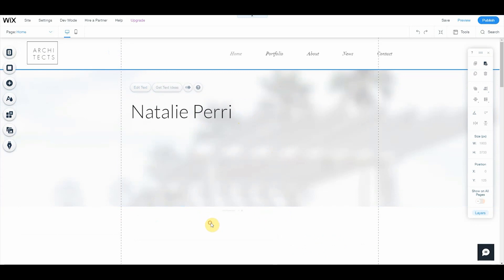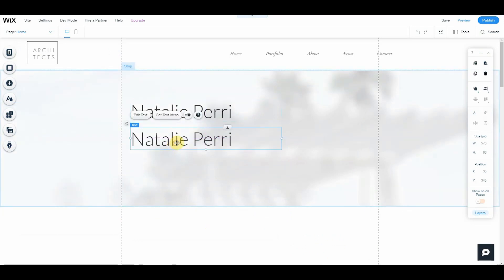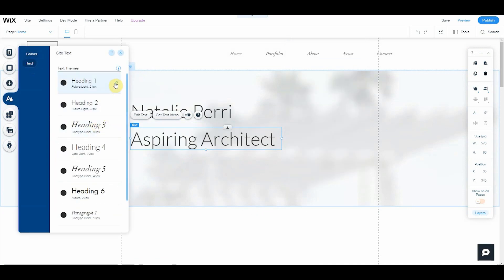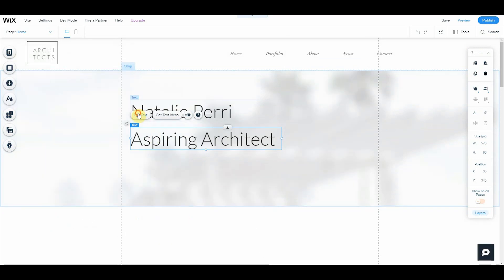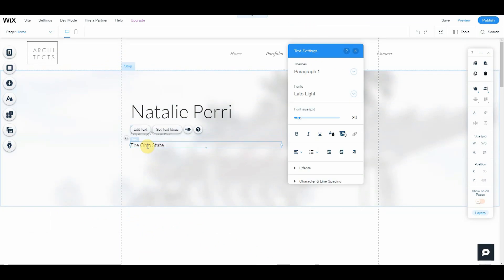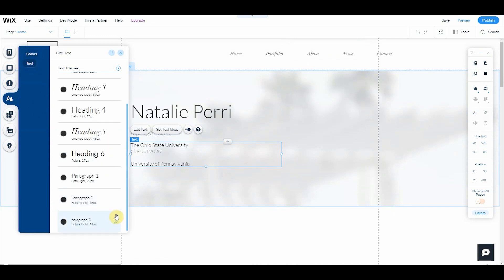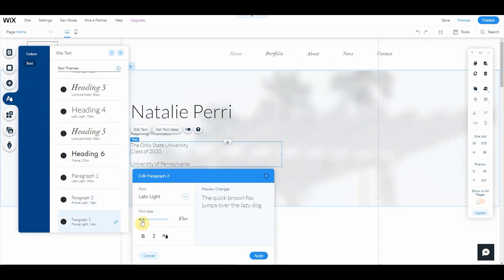I really liked this Lato light text. The great thing about using themes and headings is that anytime you make an adjustment in your theme manager, all of your text will adjust in response. Oh, so beautiful. All right, so I'm just going to copy text down and create my subheading, repeating the exact same steps.